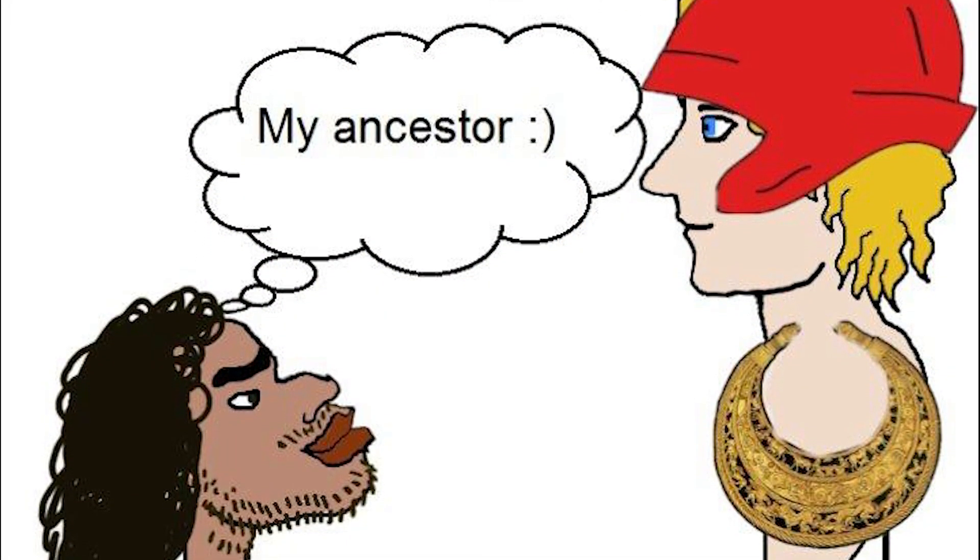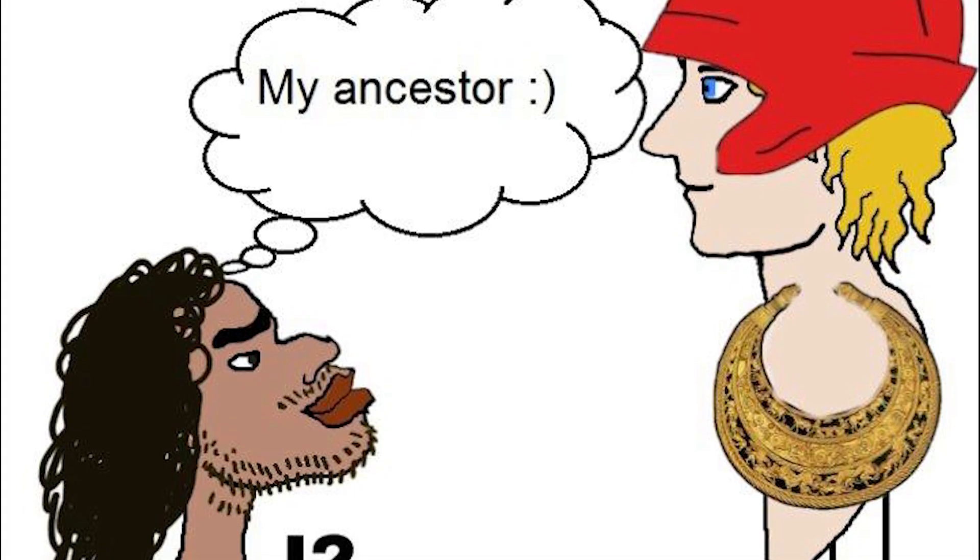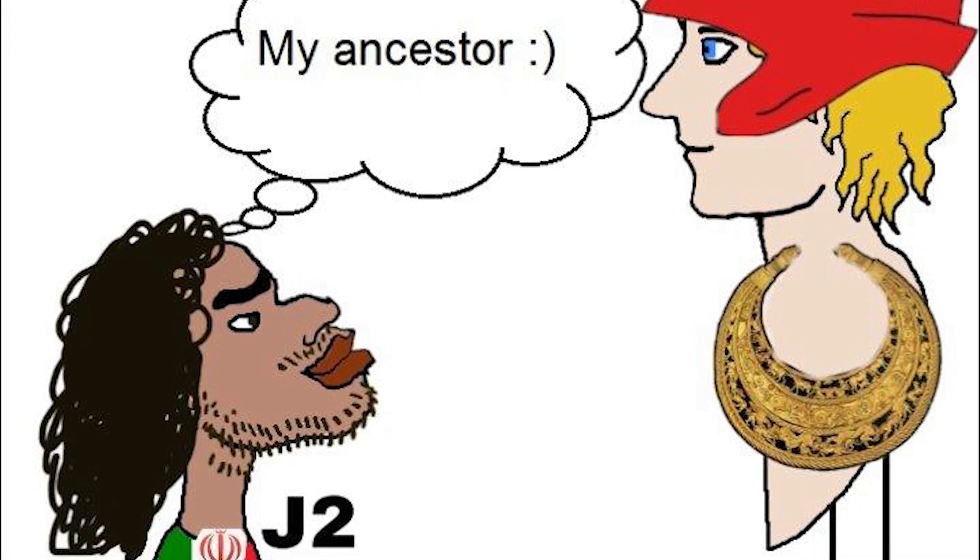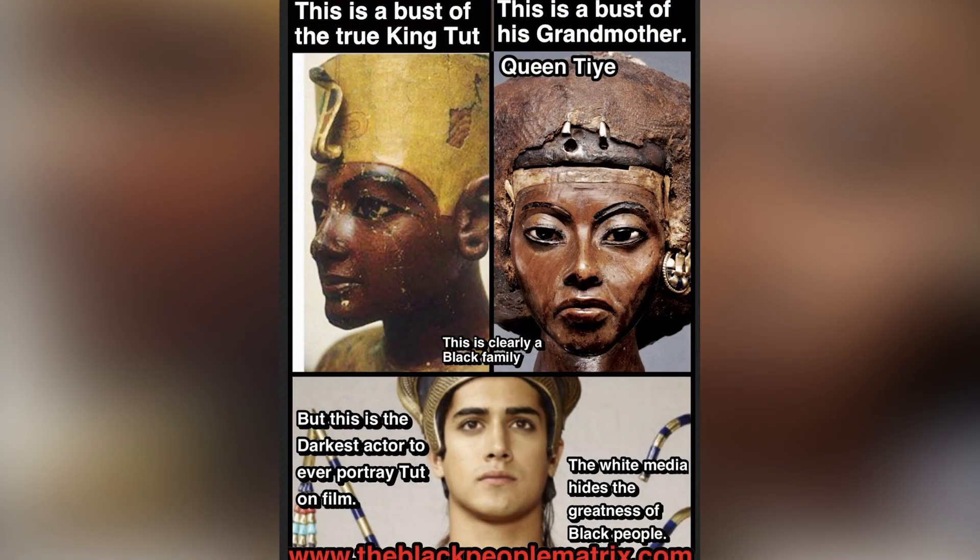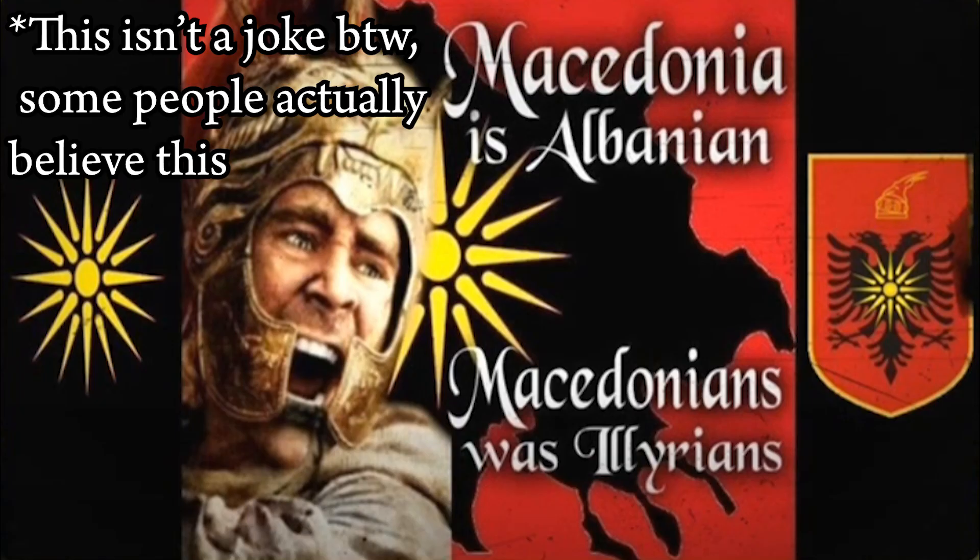White nationalist claims to Iranian history are no different than when a black nationalist tries to say that they were the true Israelites or Egyptians, or when the Albanians claim that Alexander the Great was Illyrian.